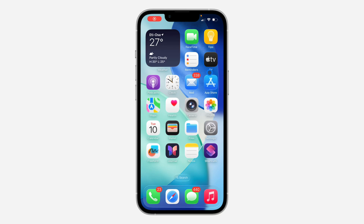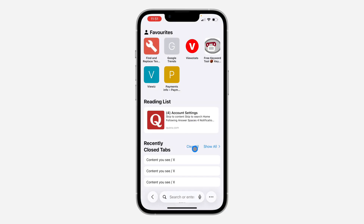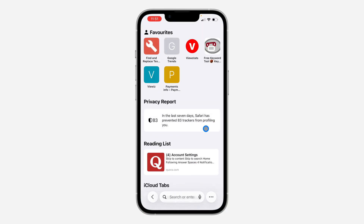Hey guys, in today's video I'm going to show you how to fix private tab not showing in Safari on iOS 16. If you want to use private browsing mode and you can't find it, let me show you how to fix it.